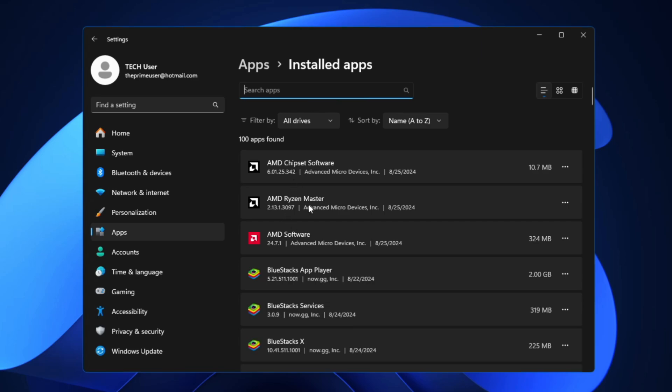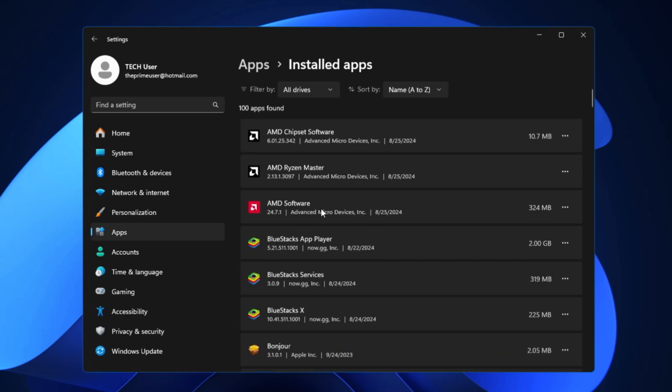I'm recommending you this method because many times it happens that you have installed many kinds of applications, you use that for a while, but now you don't need it but you forgot to uninstall it, but still it's taking a lot of space in your drive. So it's better to go ahead and clean them.